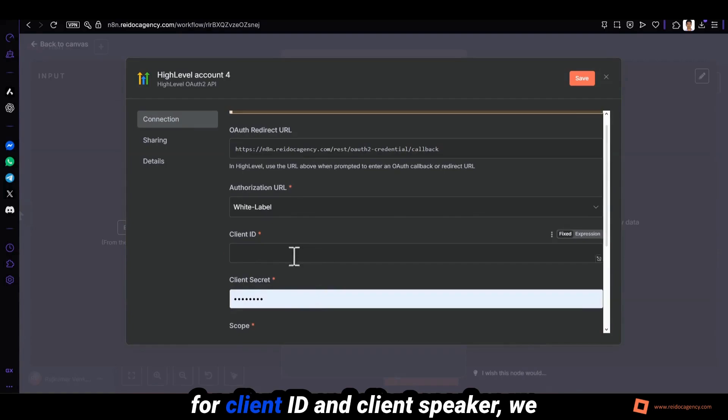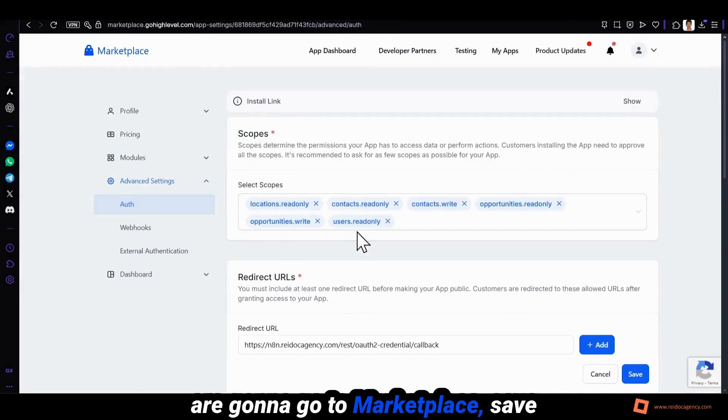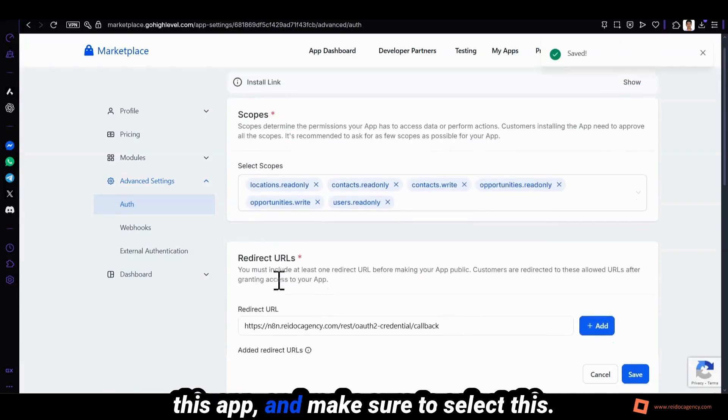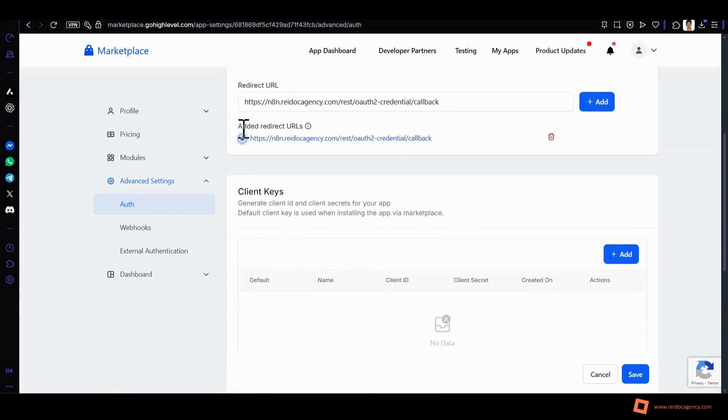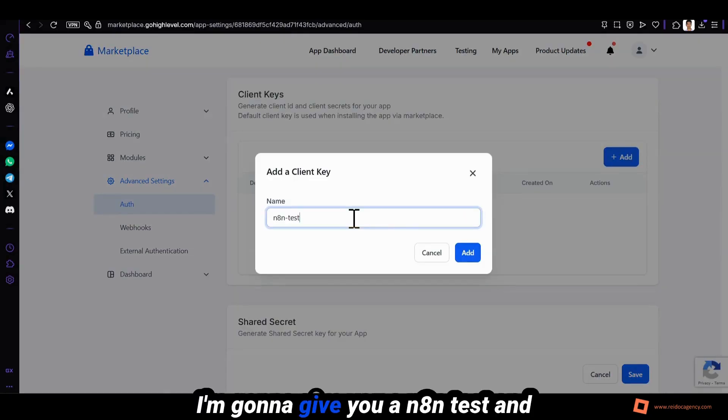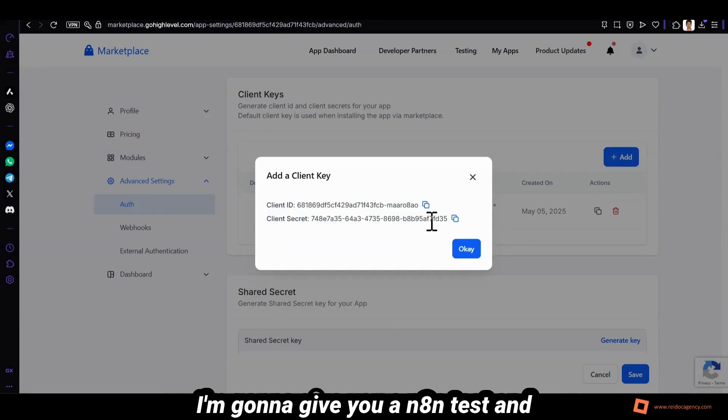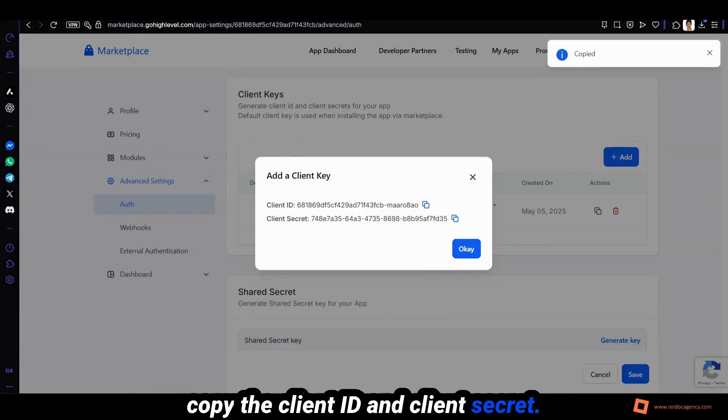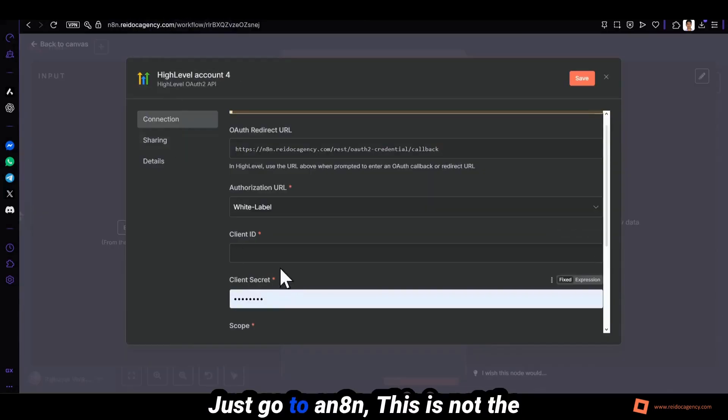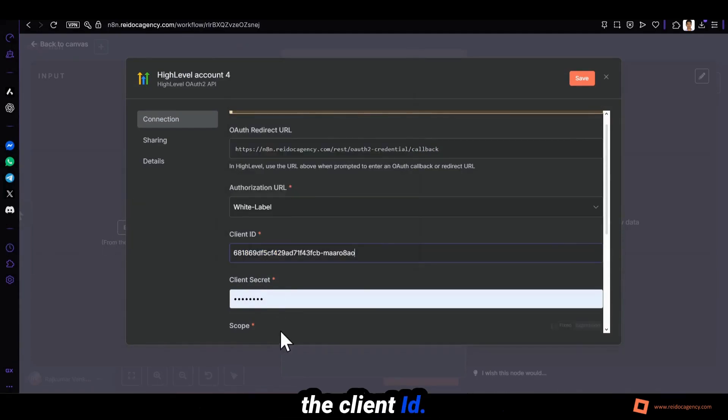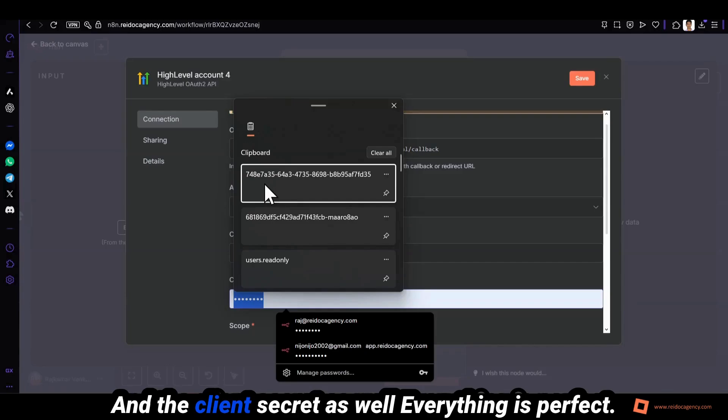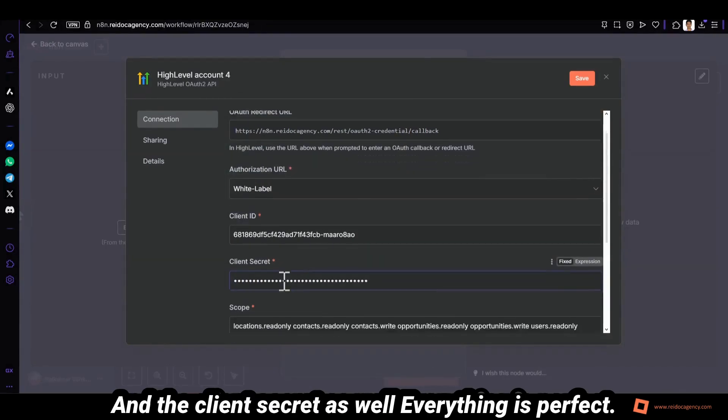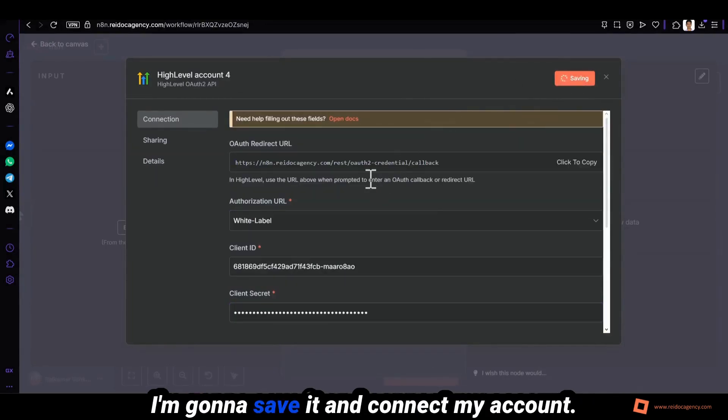For client ID and client secret we're gonna go to marketplace. Save this app and make sure to select this. Redirect your name, your client key. I'm gonna give this an item test. And copy the client ID and client secret. Just go to n8n. This is not the client ID, this is the client secret. The client ID and the client secret as well. Everything is perfect. I'm gonna save it.